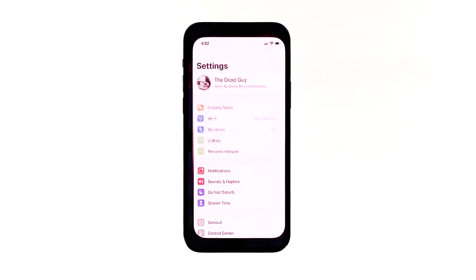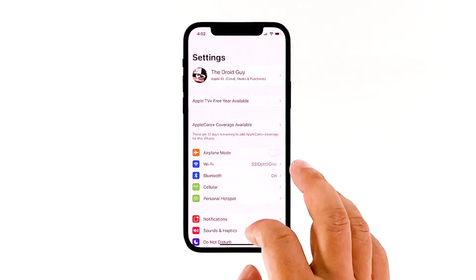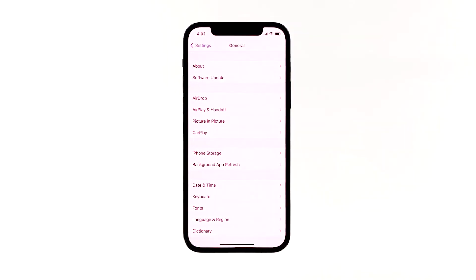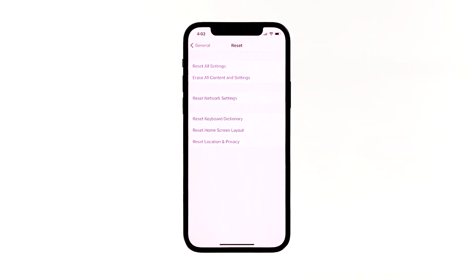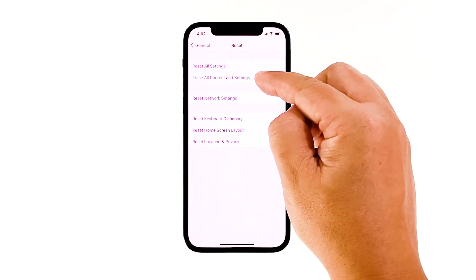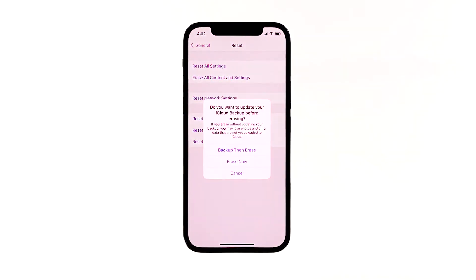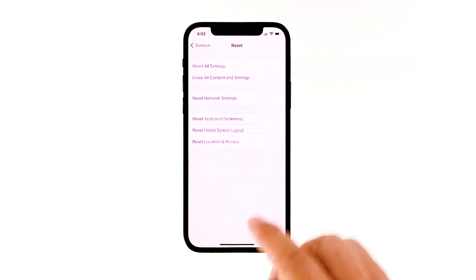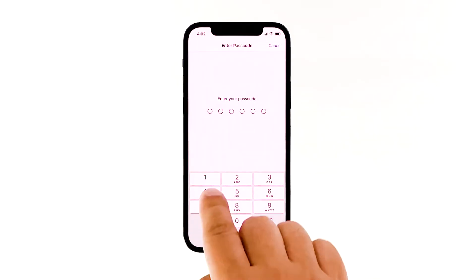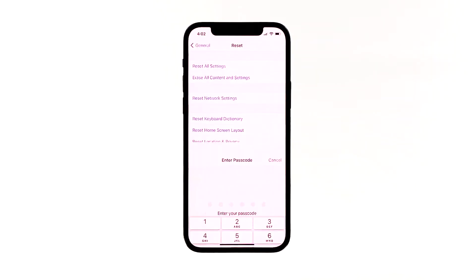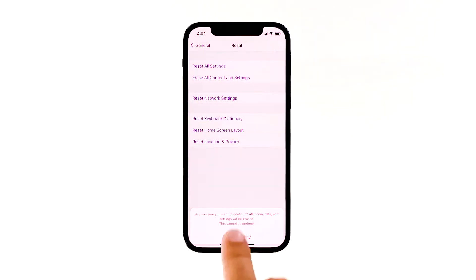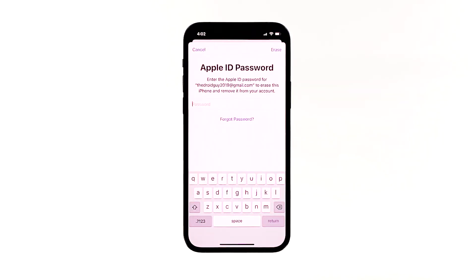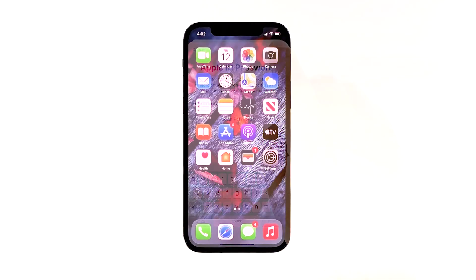From the home screen, tap Settings. Find and tap General. Scroll down to the bottom of the screen and touch Reset. Tap Erase All Contents and Settings, then tap Erase Now. If prompted, enter your security lock. Tap Erase iPhone at the bottom of the screen, then tap Erase iPhone again to proceed. Now enter your Apple ID password and then tap Erase to proceed with the reset.